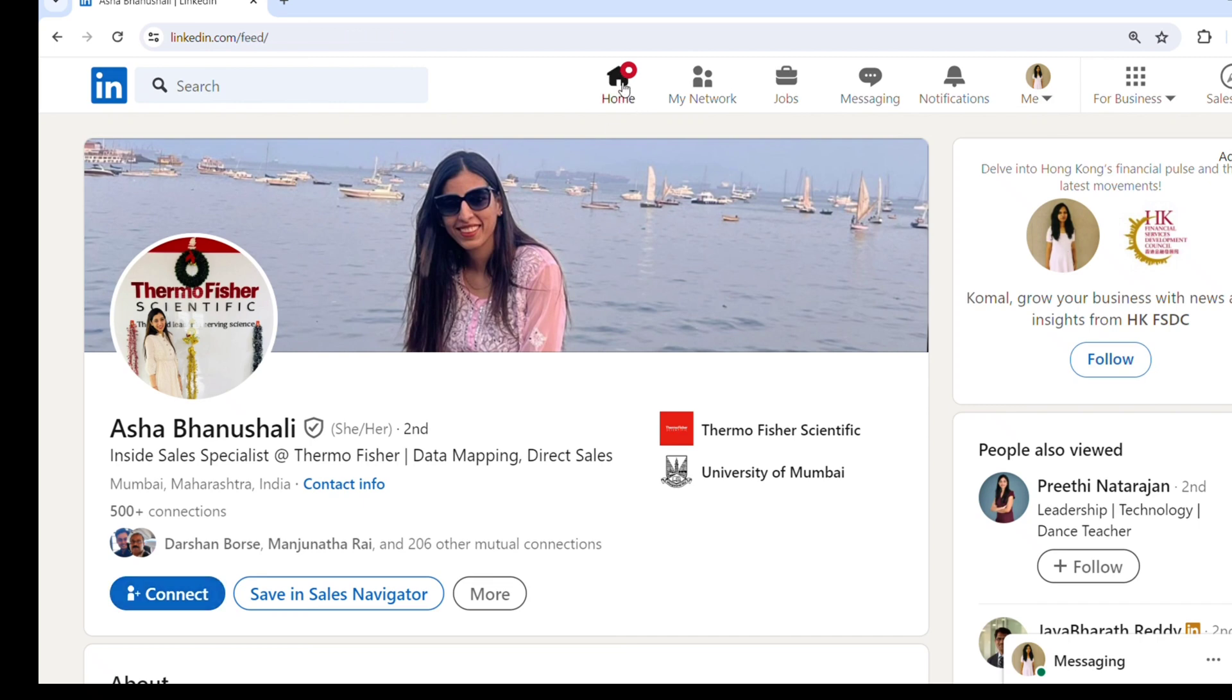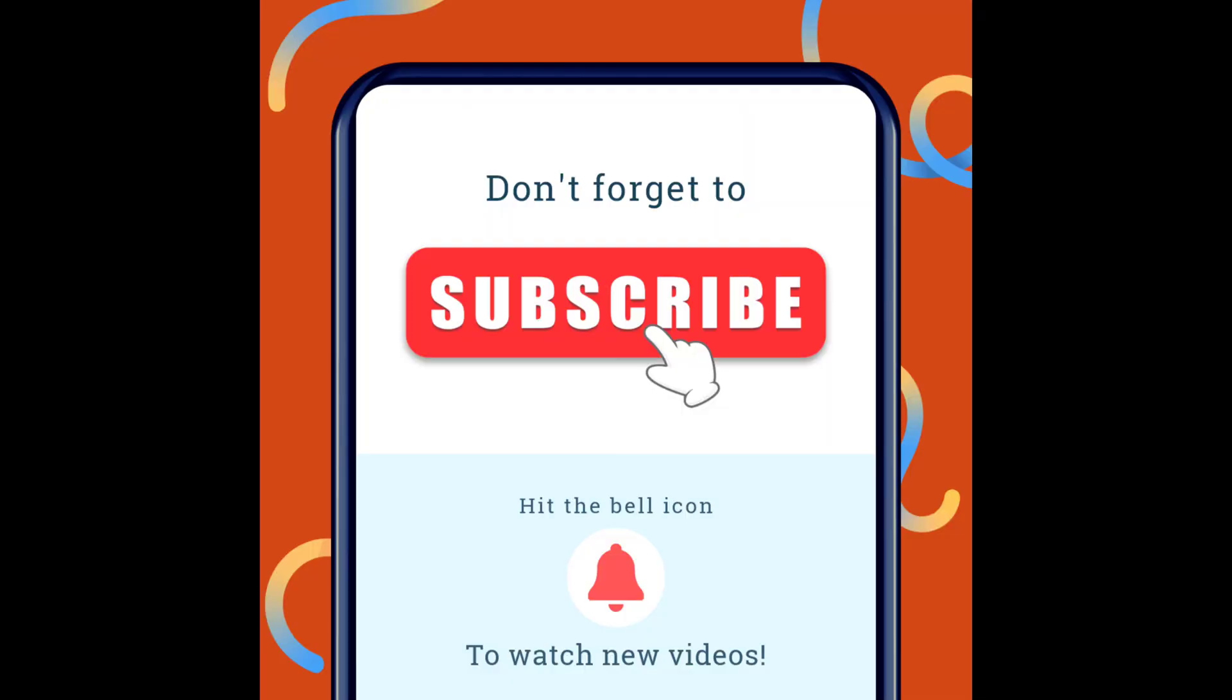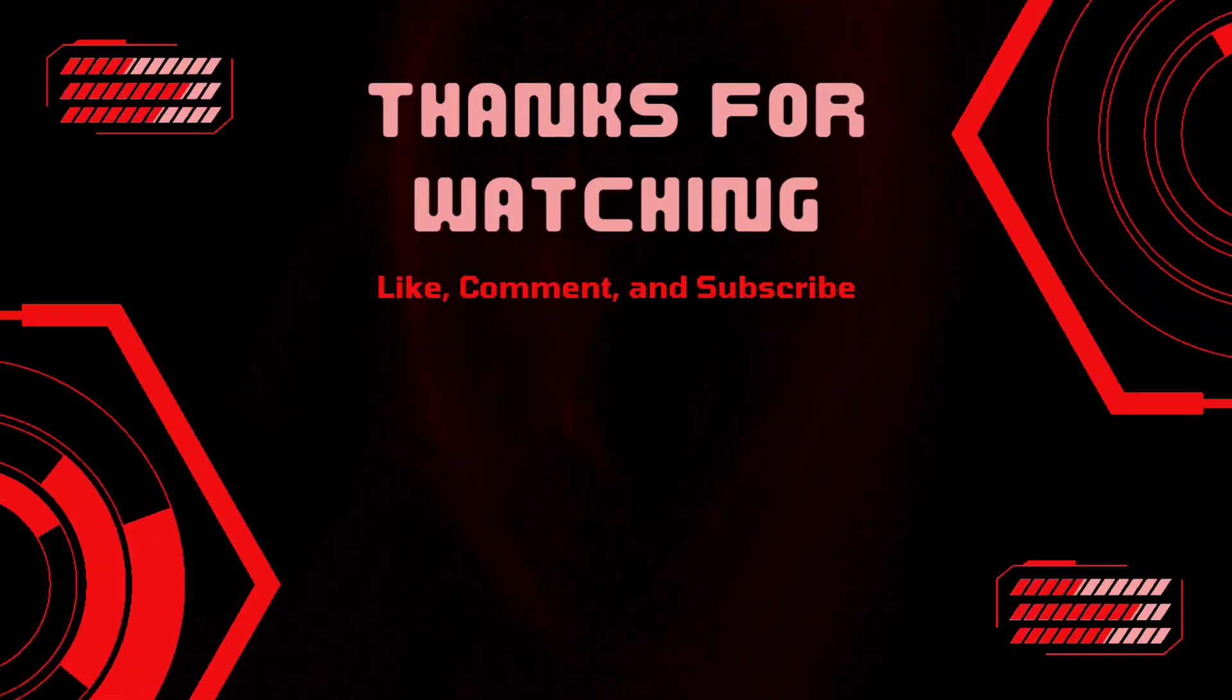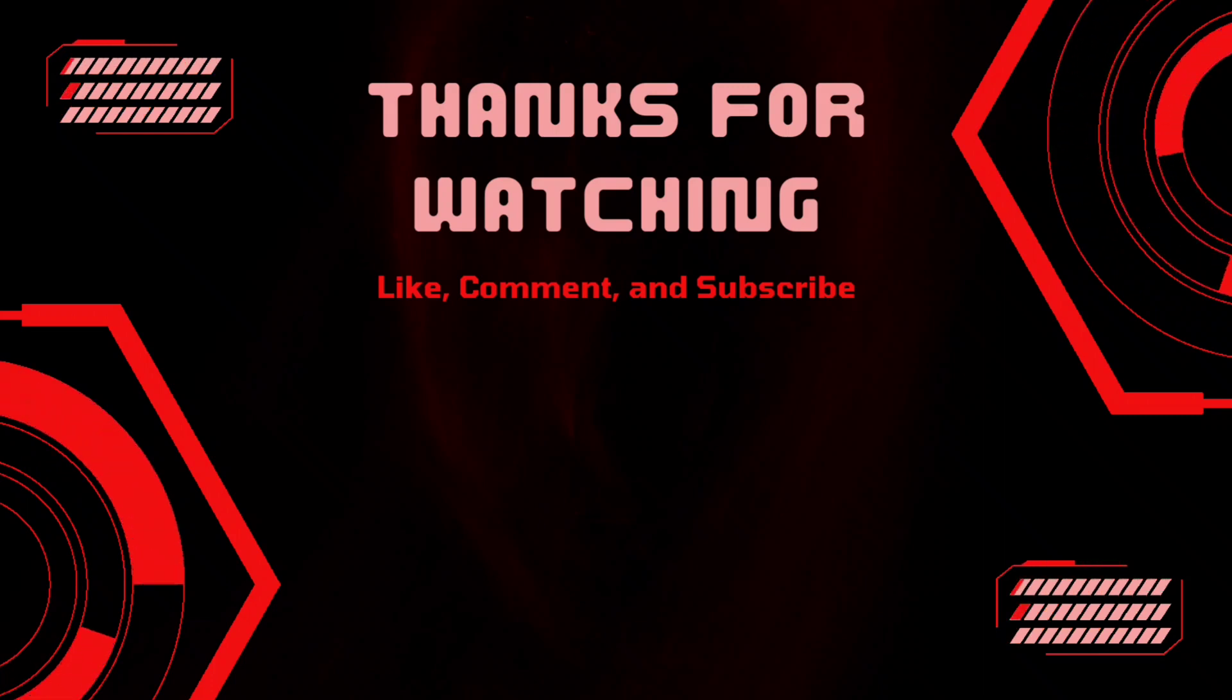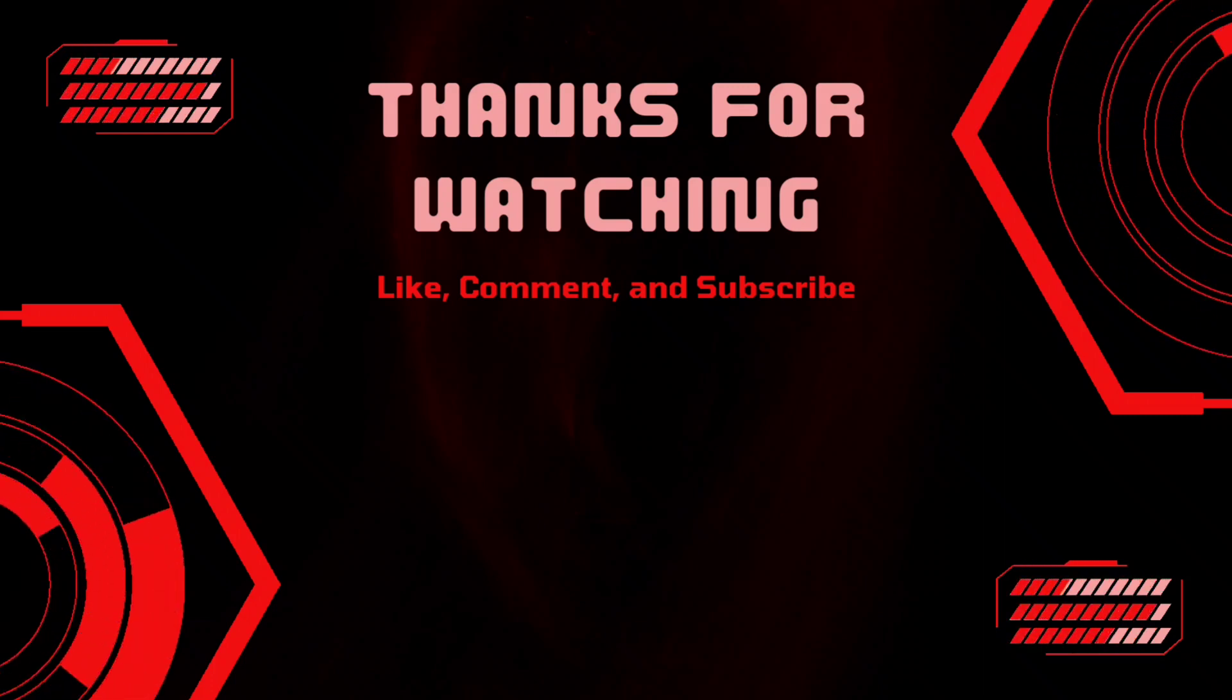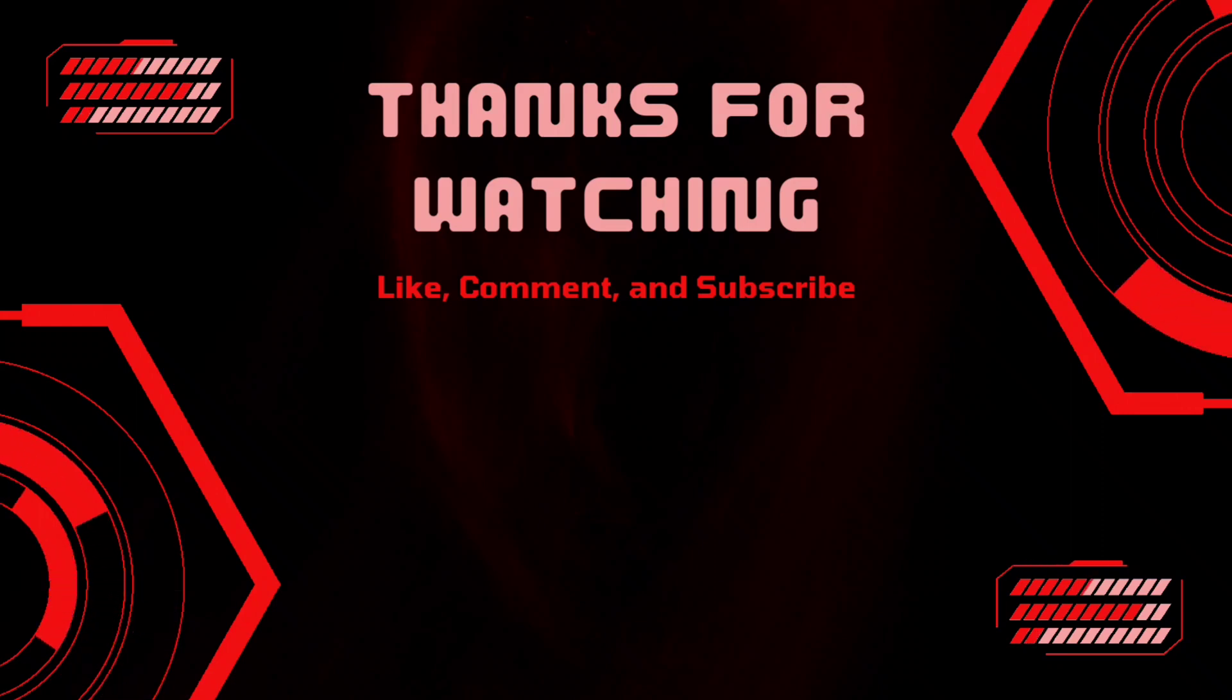Hoping that this video will be very helpful for all the recruiters out there and it will help you to search for people on LinkedIn for free. This video was for educational purposes. Thanks for watching. Please like, comment, and subscribe to my YouTube channel to stay tuned for my upcoming videos.